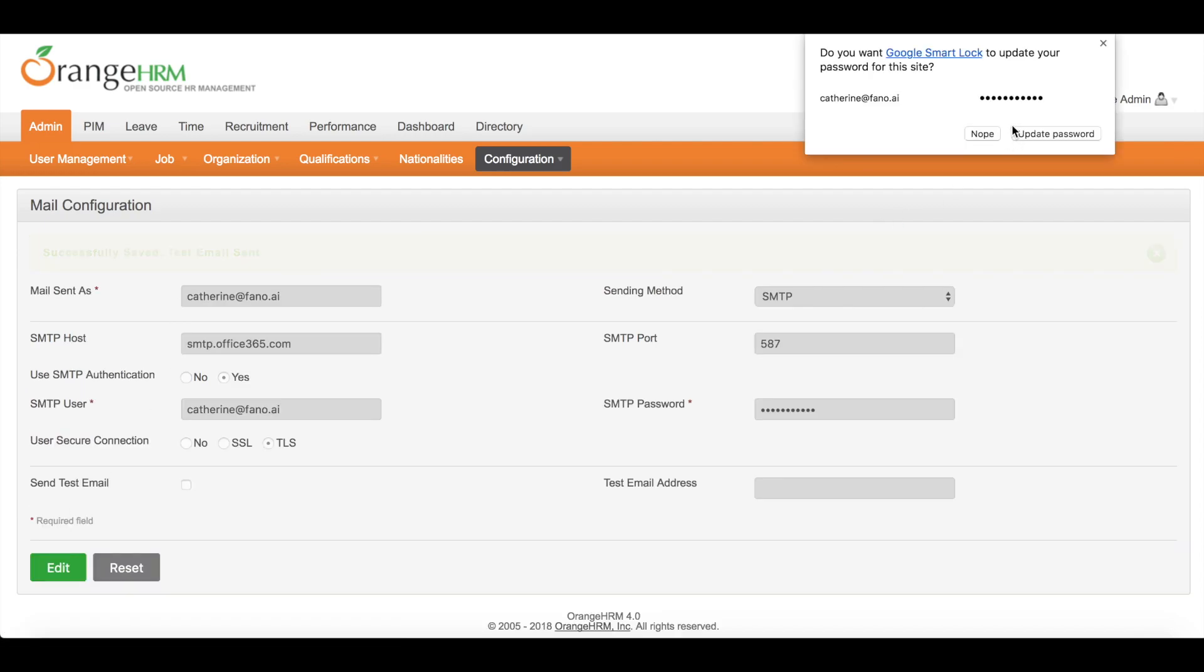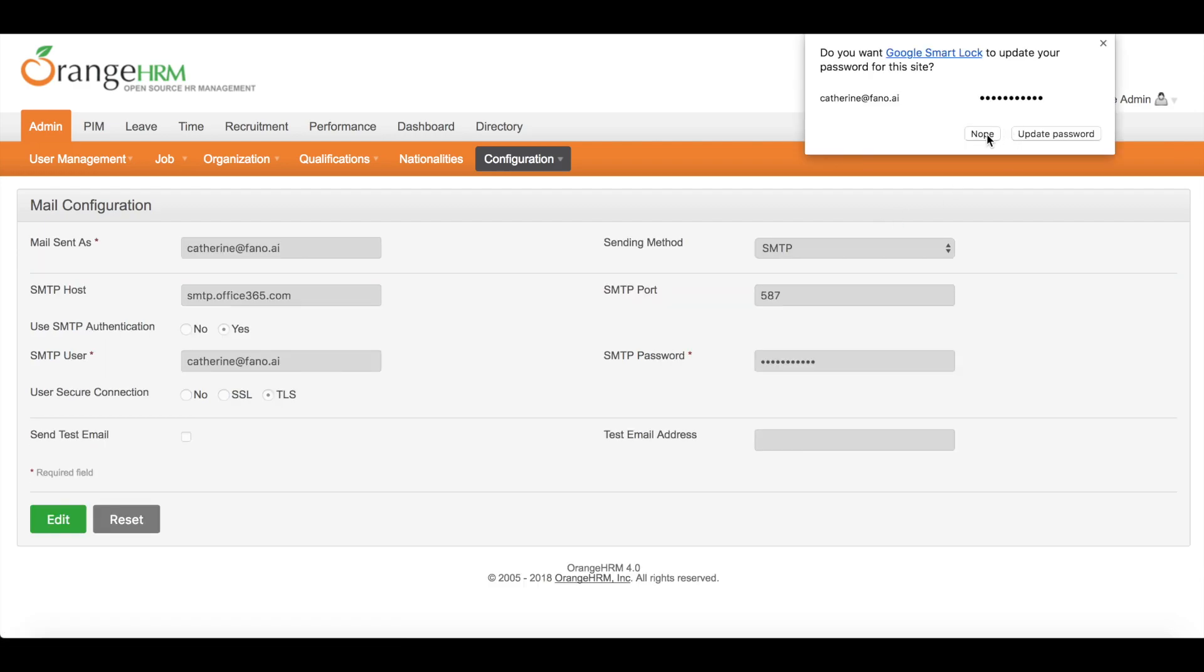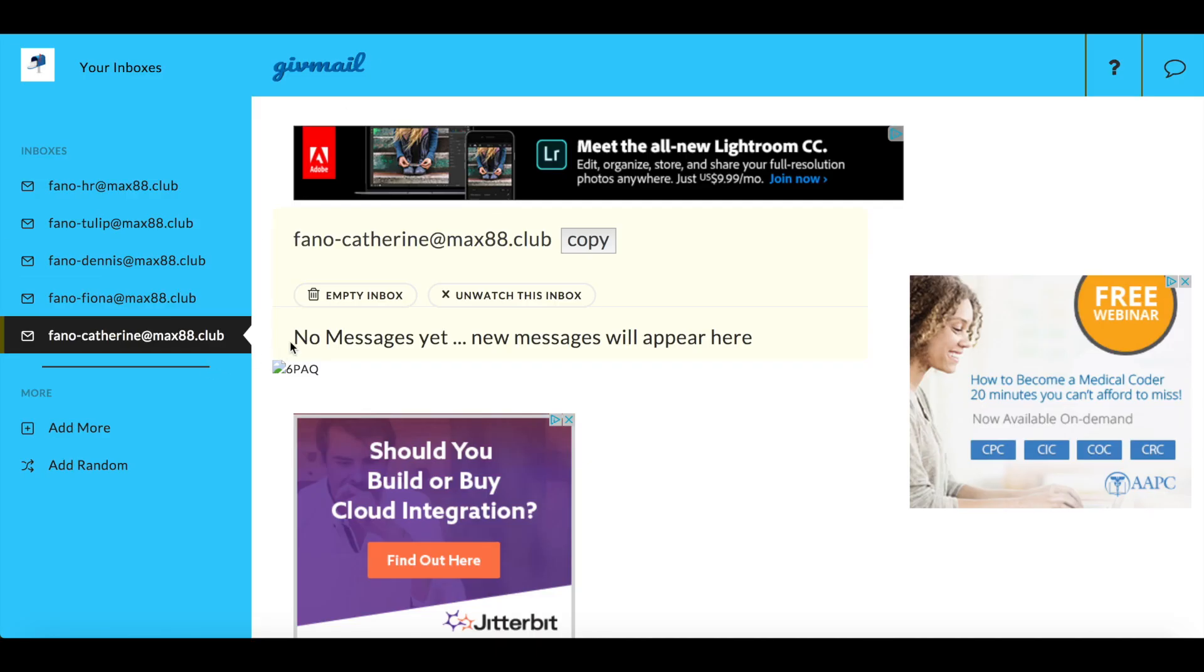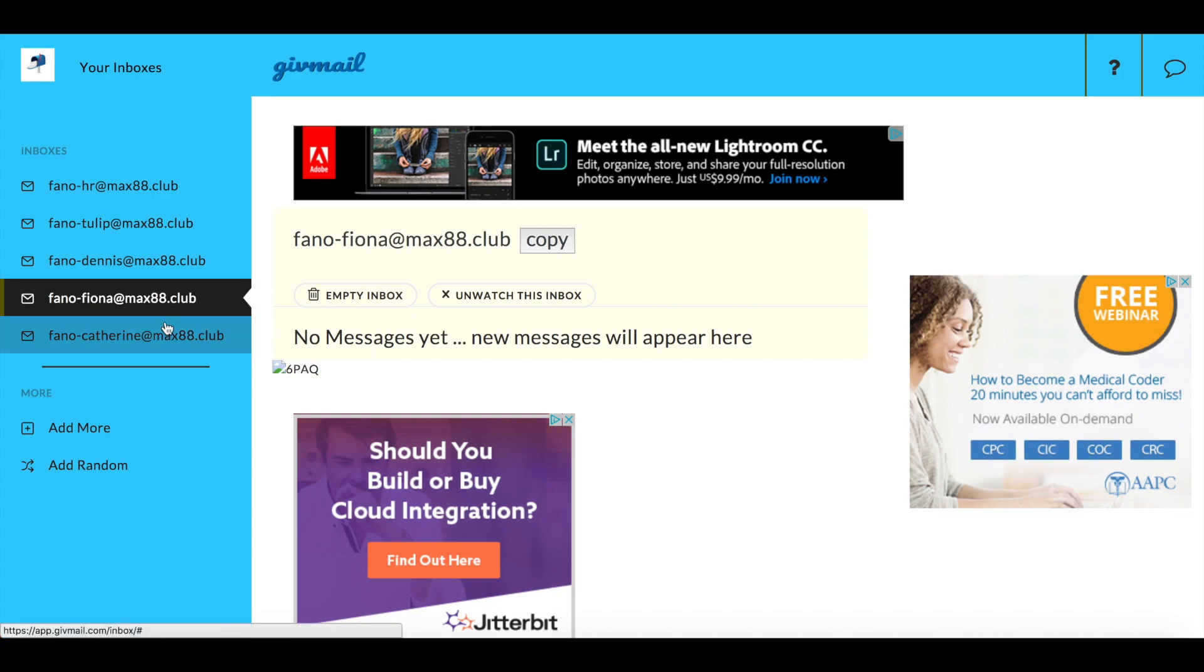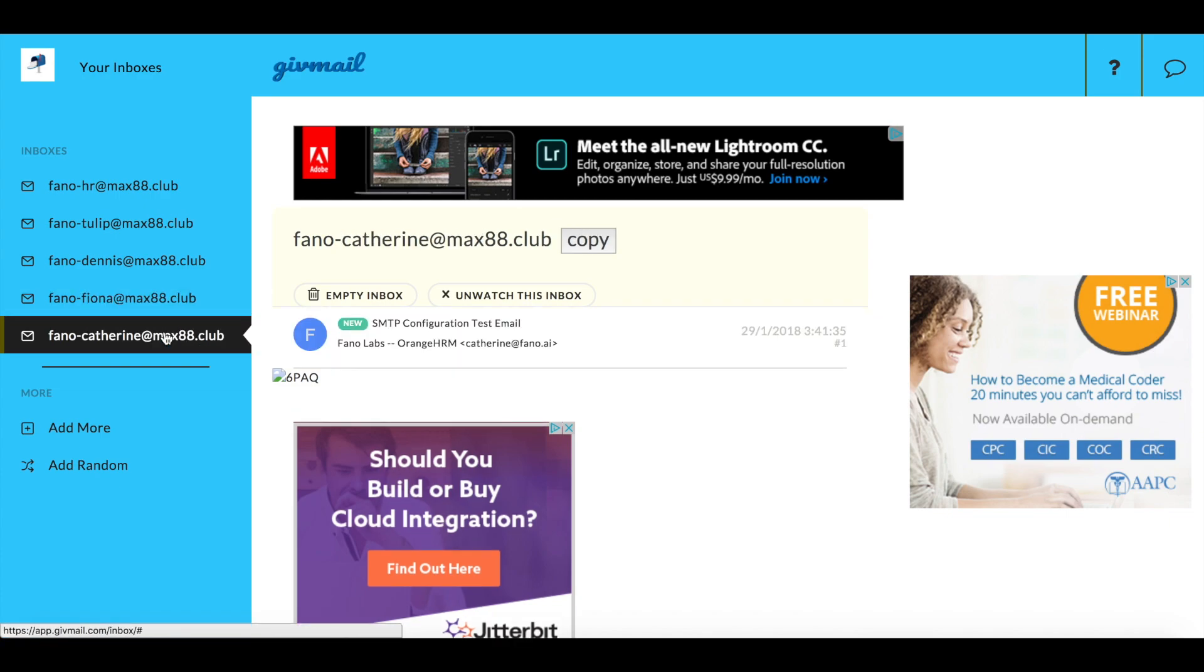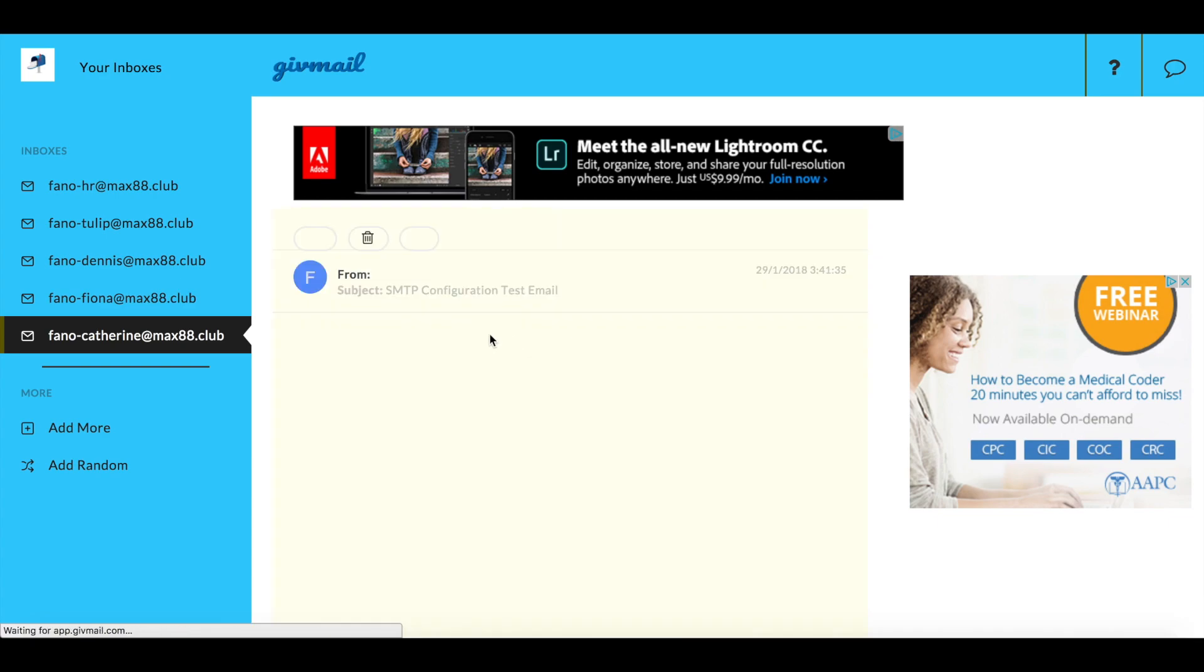Okay, a test email has been sent. Let's have a look. So now we have received this email, which means our setting was correct.